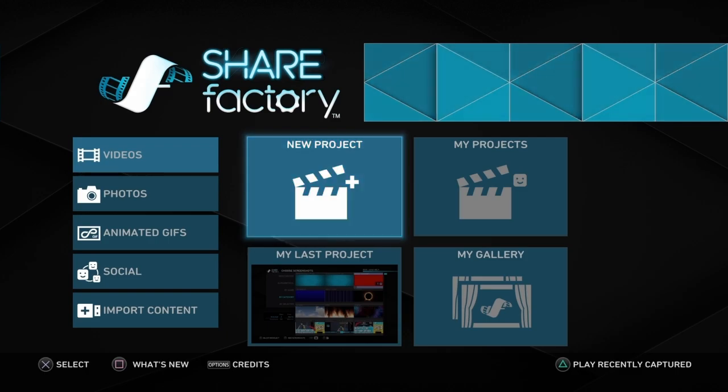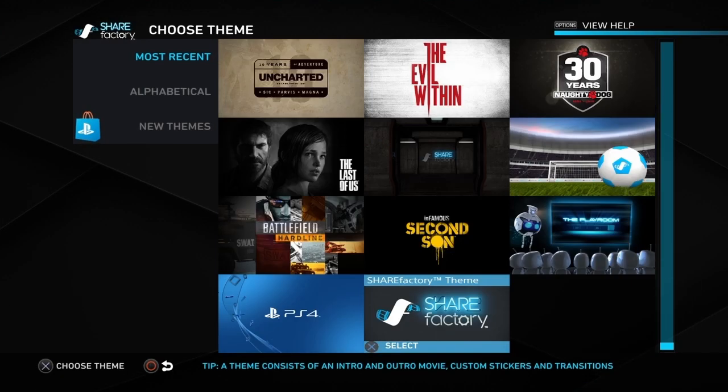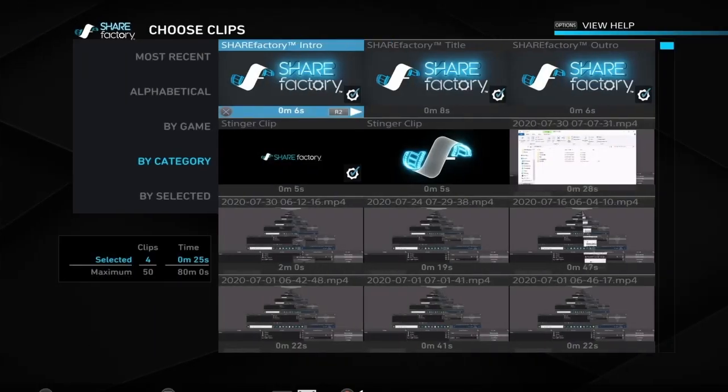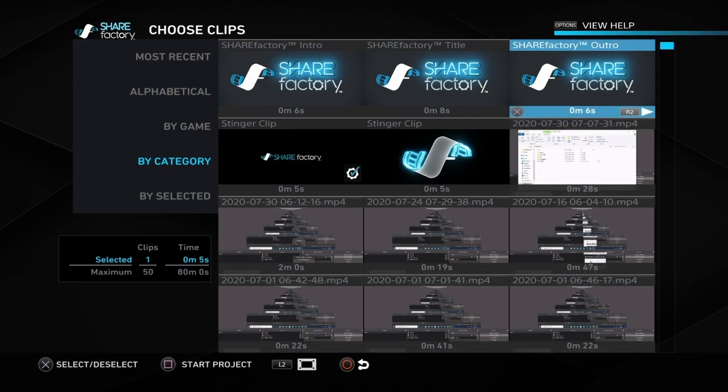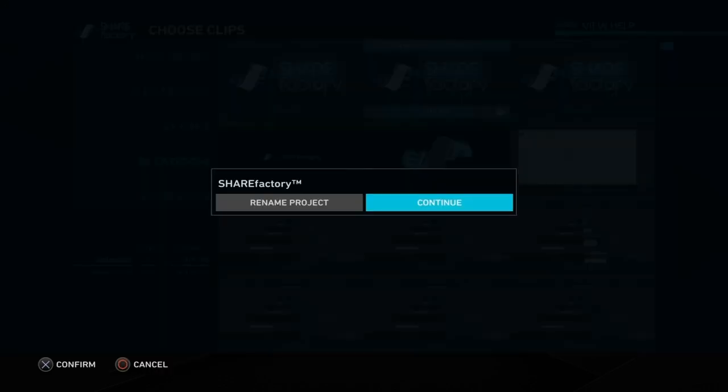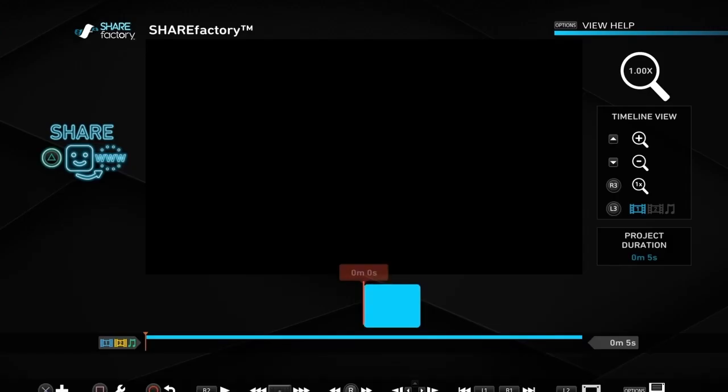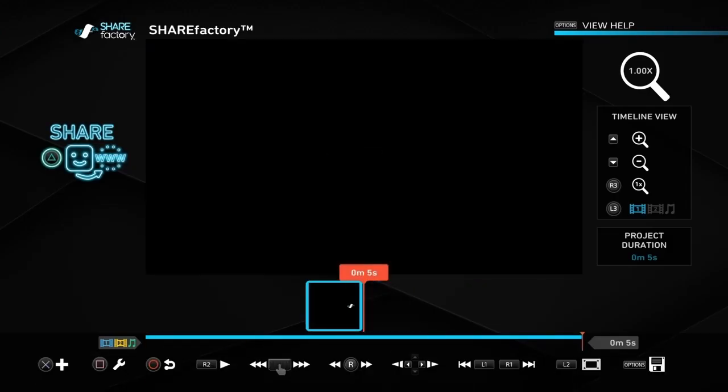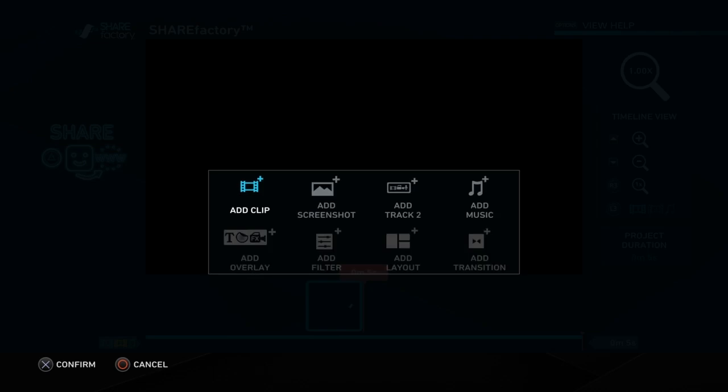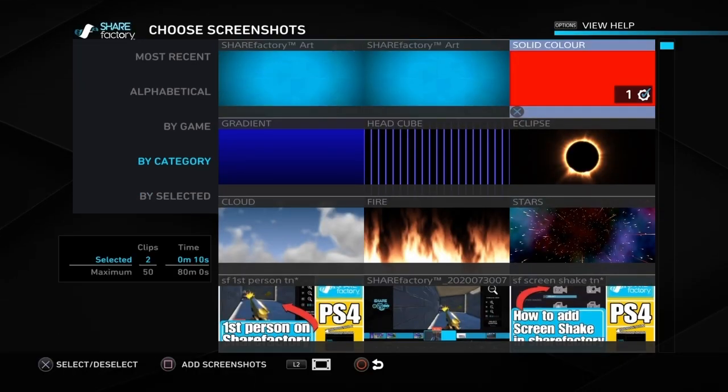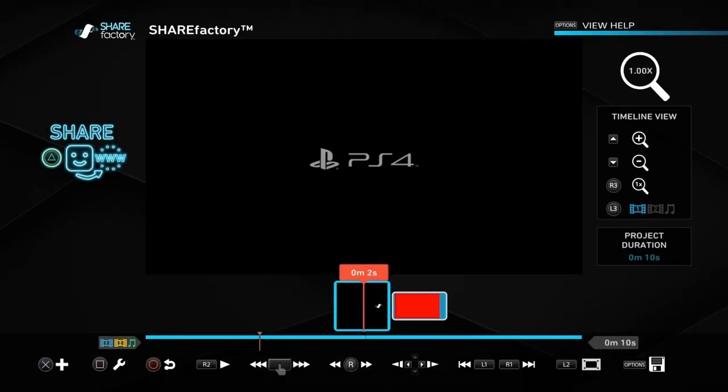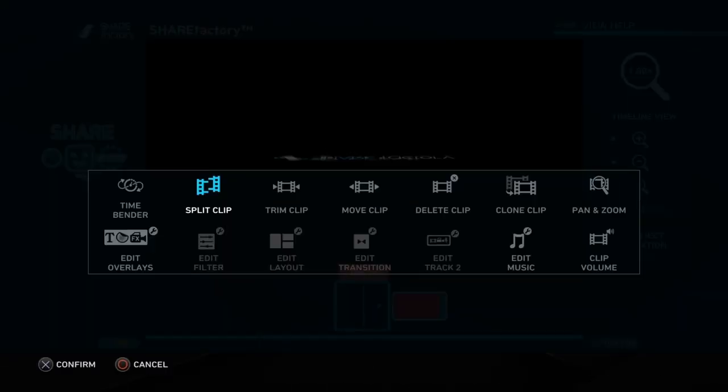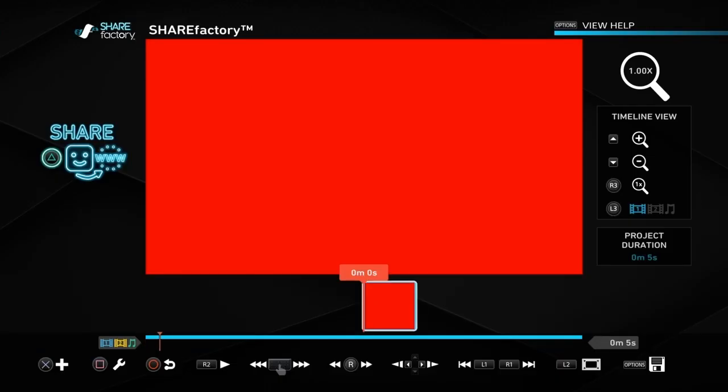In ShareFactory we can go to videos or photos and new project, choose a theme, get rid of all the ticks apart from one and push square and then continue. Then we want to push the cross button to add screenshots and you can choose any screenshot you want, but we're going to use solid color for these examples. Get rid of this spare clip that we don't need and delete.